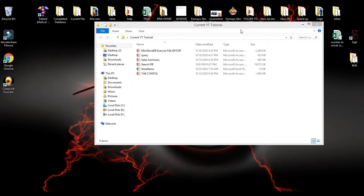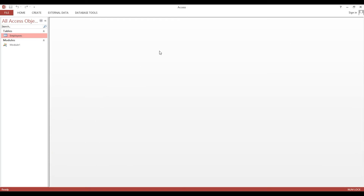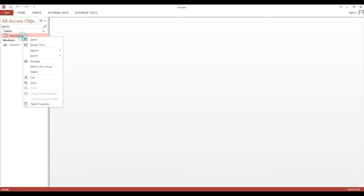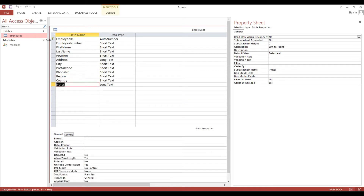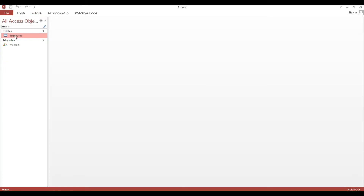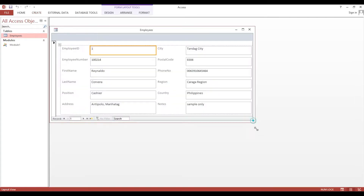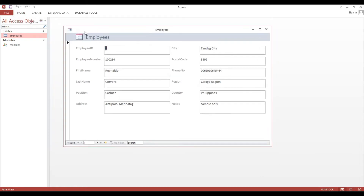Now I will show you how to make synchronized forms. I will use this mini store exercise file and I will take the Employees table. I will make a form just to manage our entries here — select this one, then click this form button. Automatically it will create a form. So this is our data; if we navigate, we have existing entries.